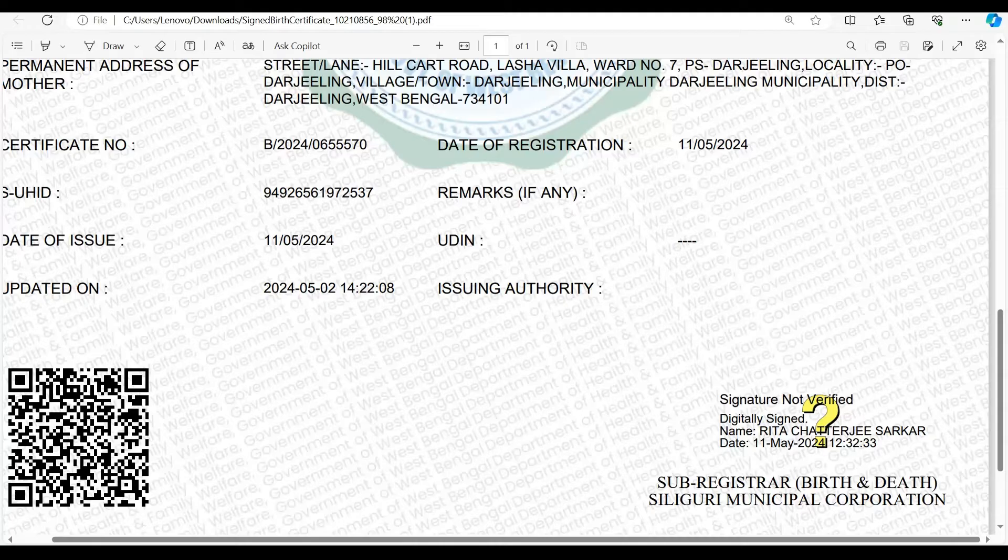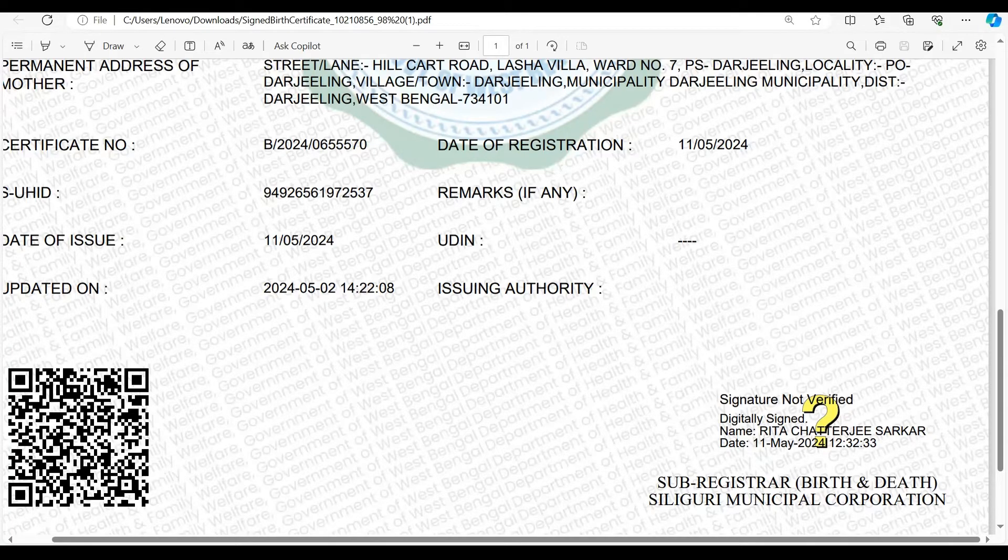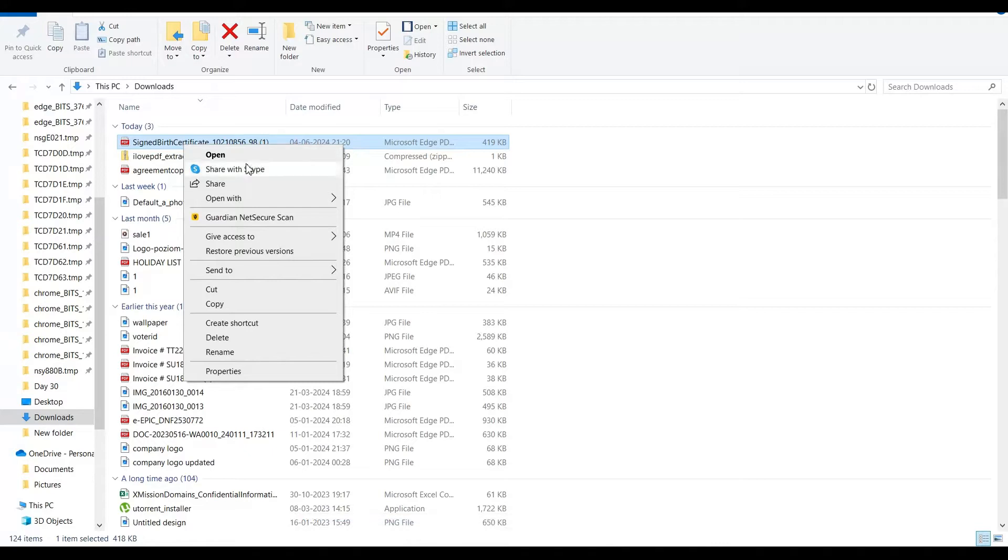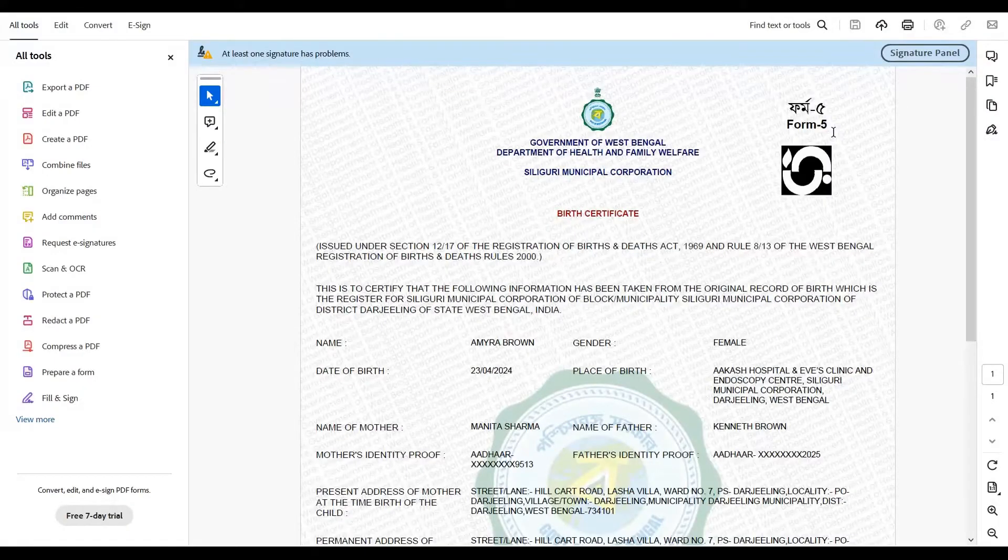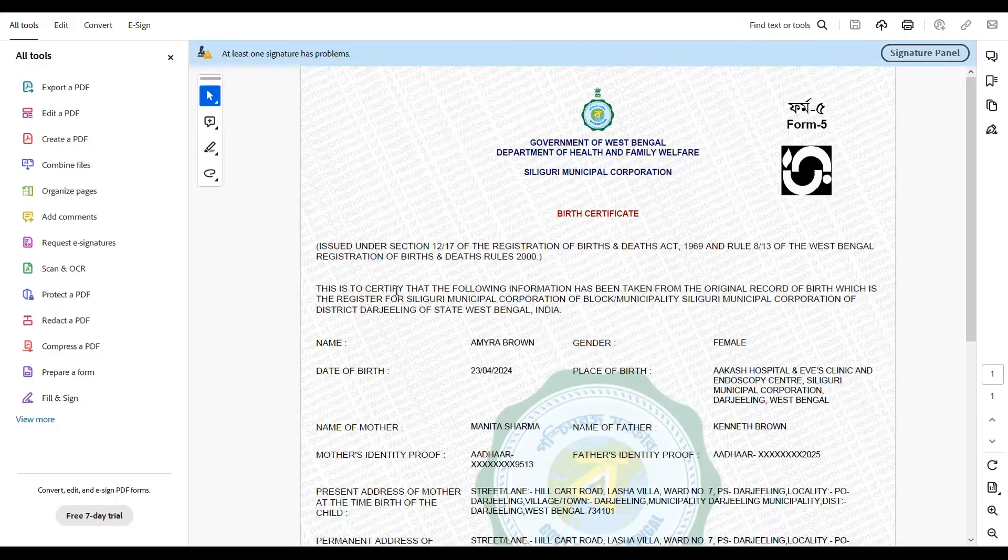In order to change the status from signature not verified to verified, do a right click on the PDF document. You get a pop-up window like this. From the menu, click on Adobe or whatever software you're using to read your PDF files. I personally use the Adobe PDF Reader.